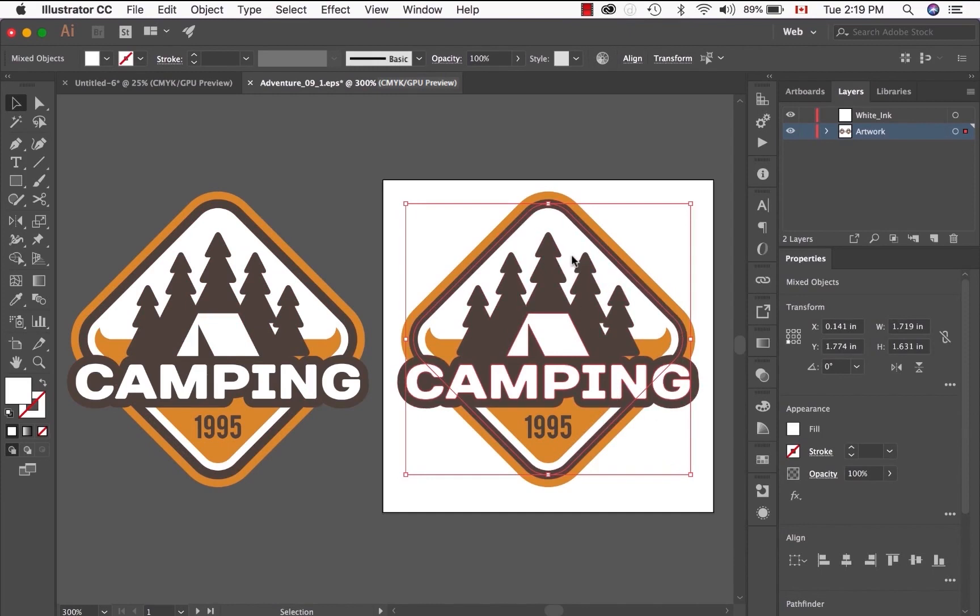So I've selected the background, the little camping tent, and the word camping. I'll copy those elements.